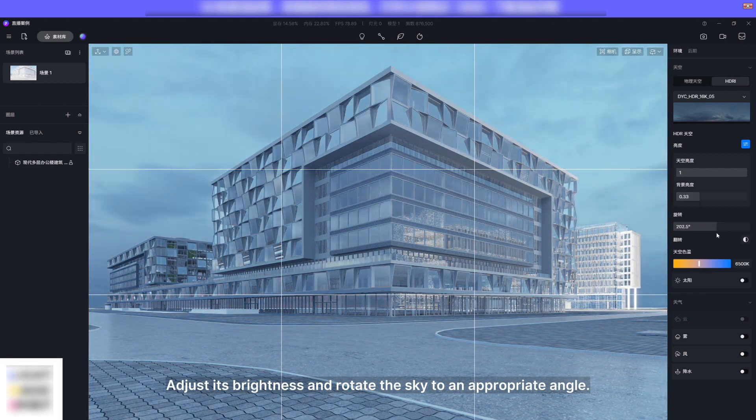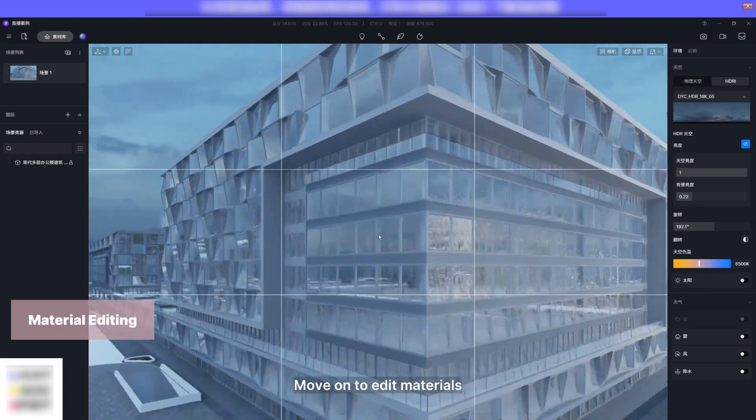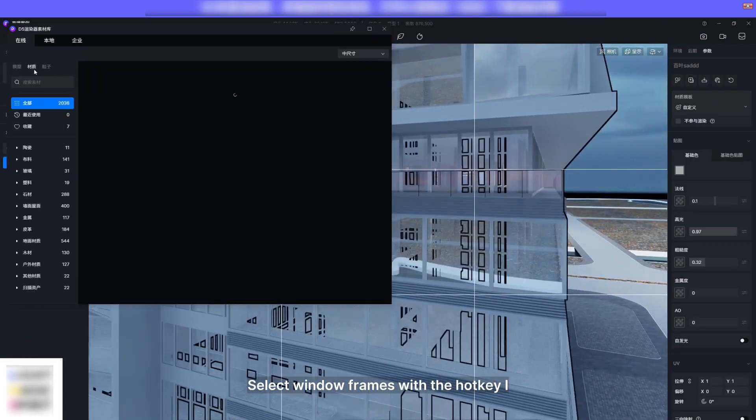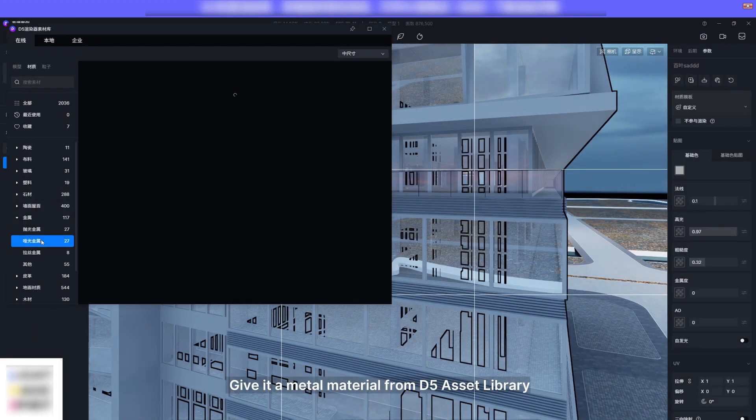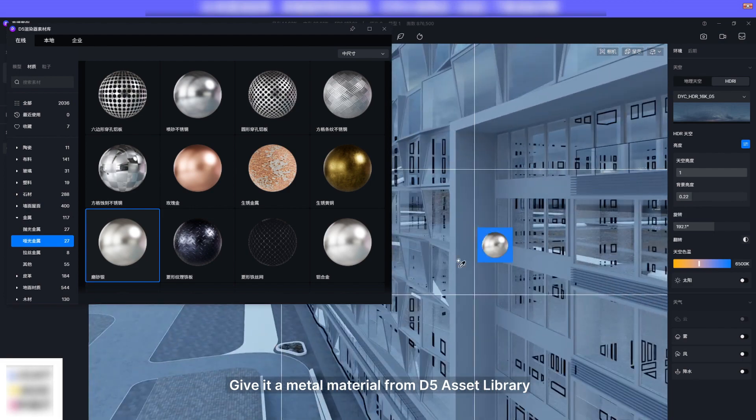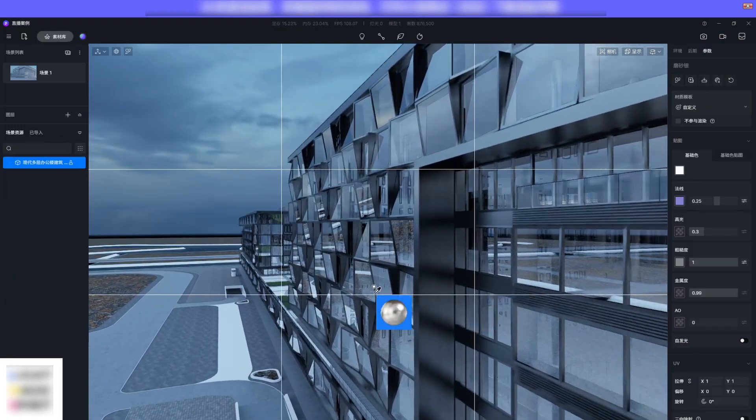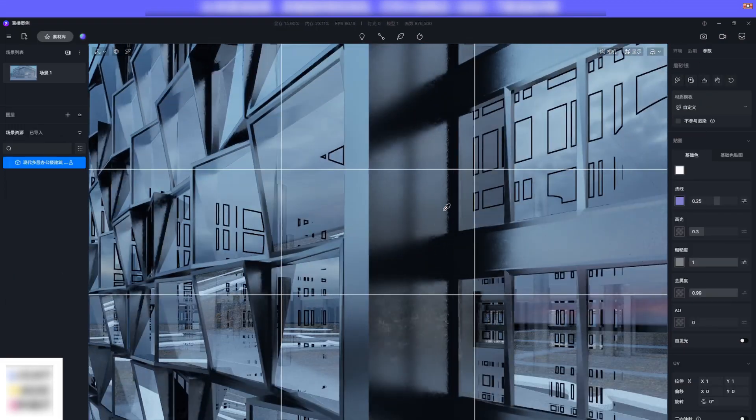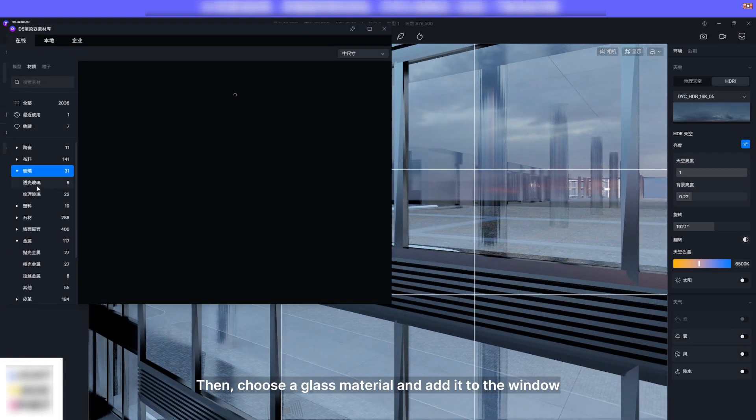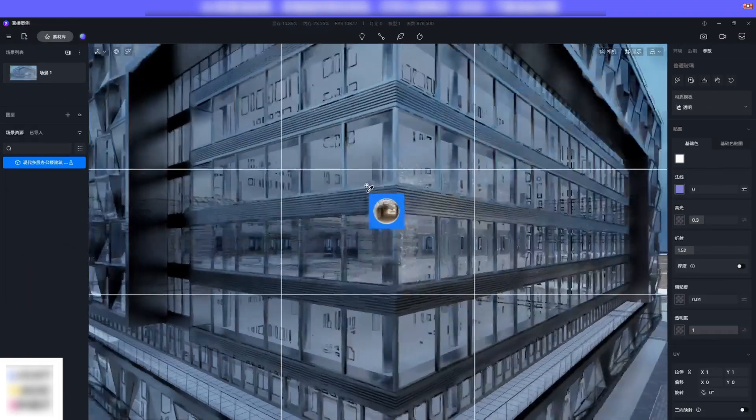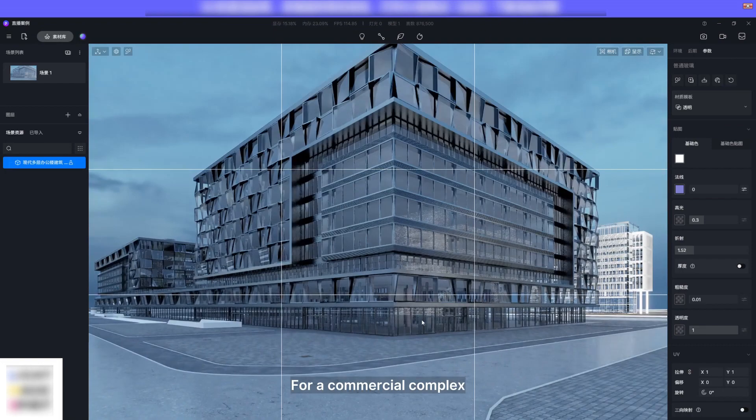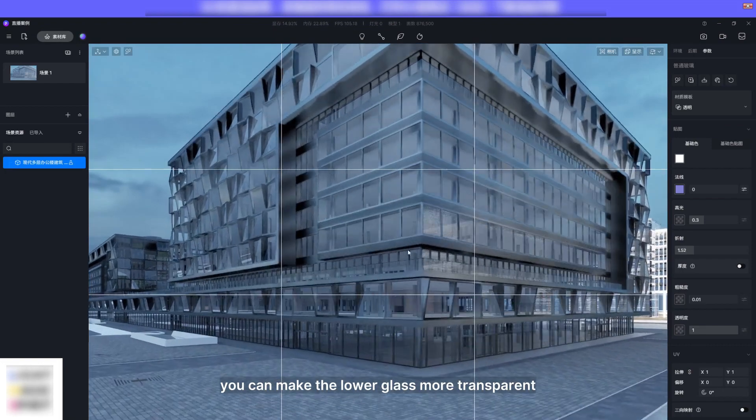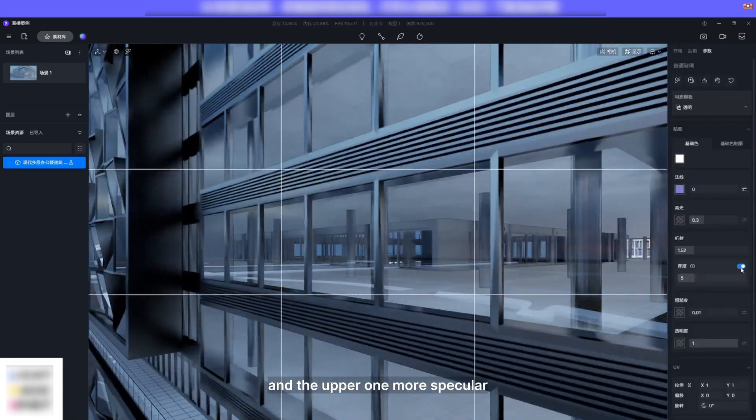Move on to edit materials. Select window frames with the hot key I, give it a metal material from D5 asset library. Then choose a glass material and add it to the window. For a commercial complex you can make the lower glass more transparent and the upper one more specular.